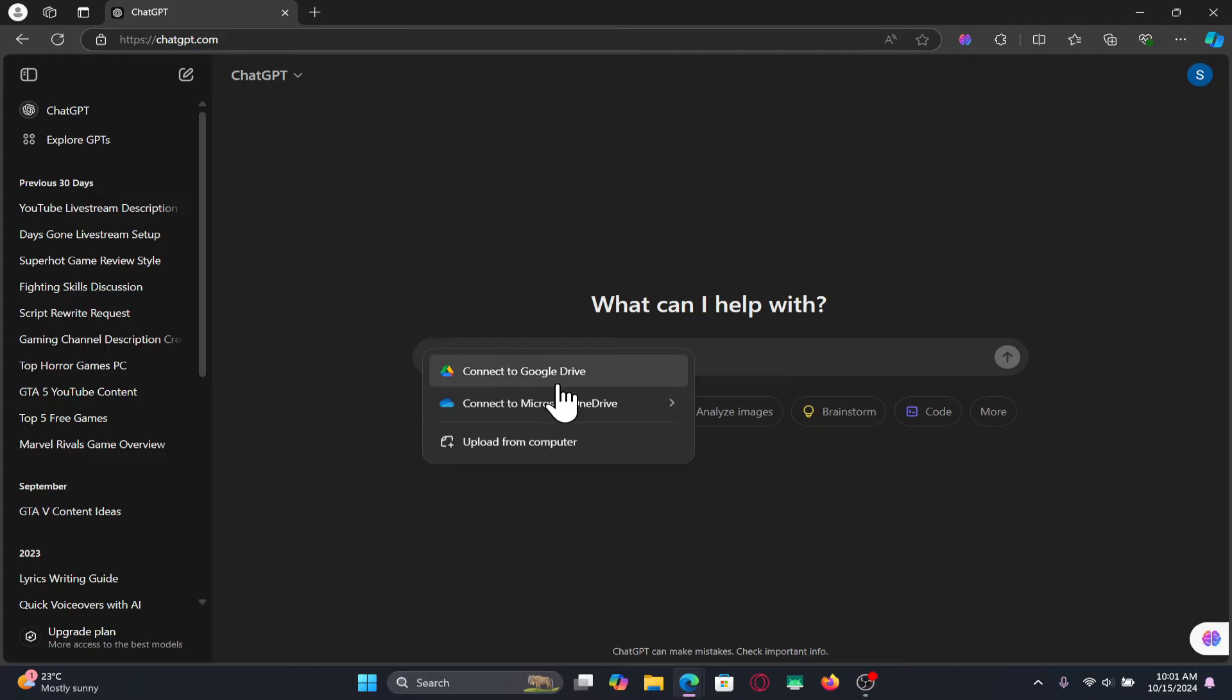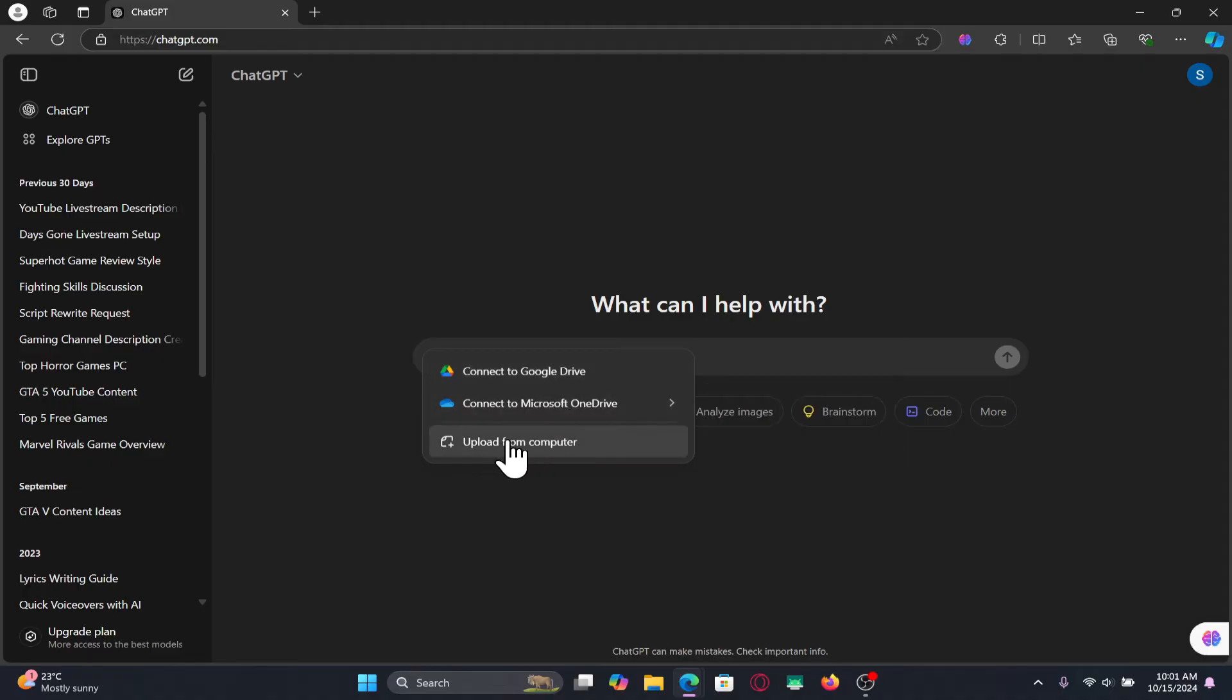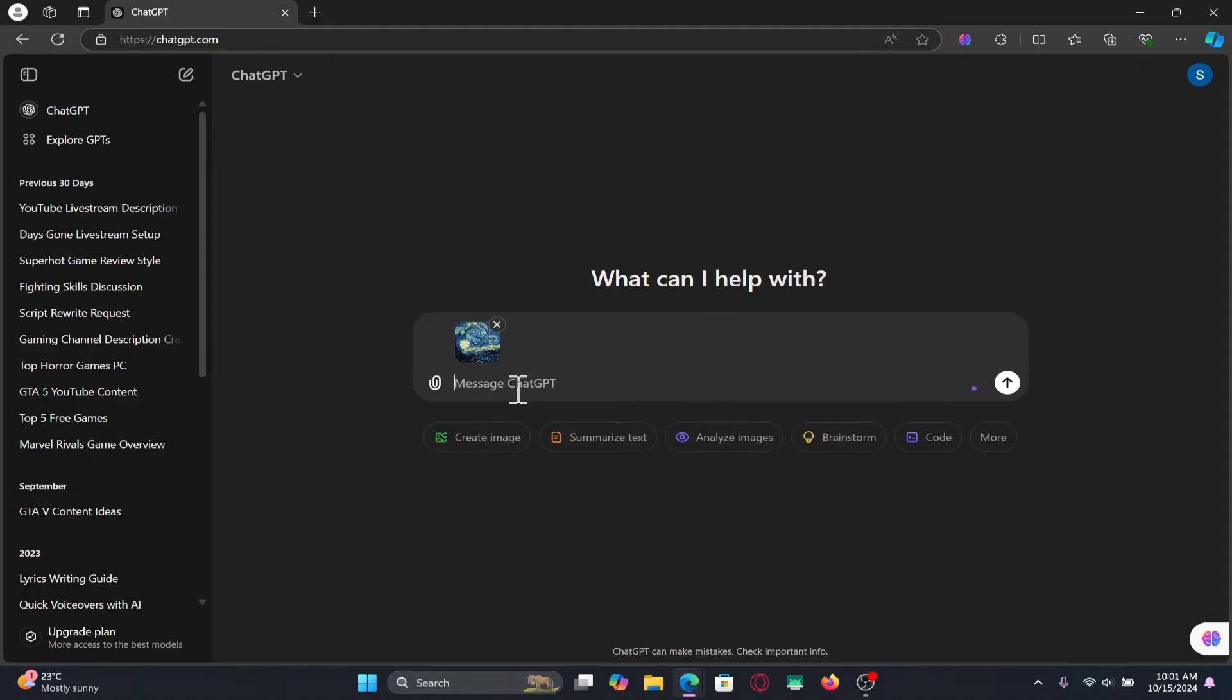Once you click on this you can either use your Google Drive, your Microsoft OneDrive account to upload the image, or you may also upload from your computer.